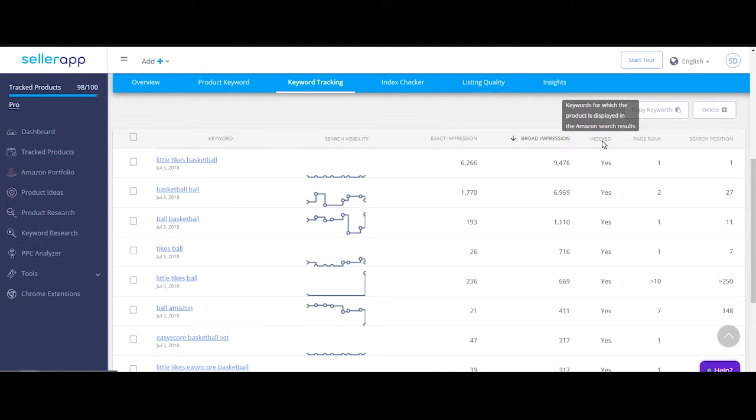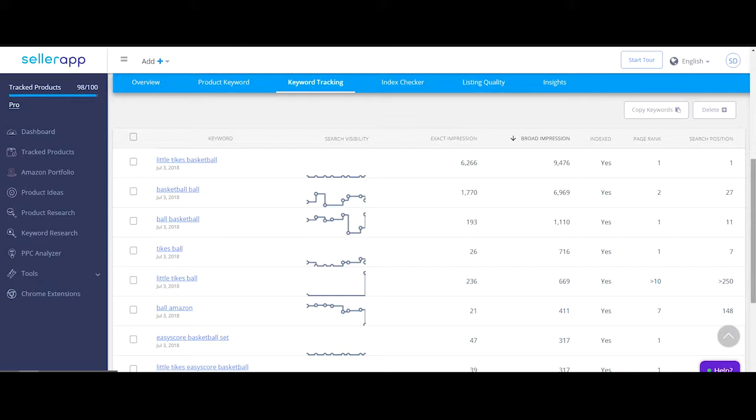What this means is when a potential buyer searches for your product with the keyword, your listing will either show up in the search results or not, regardless of the page. This information is captured in this column.